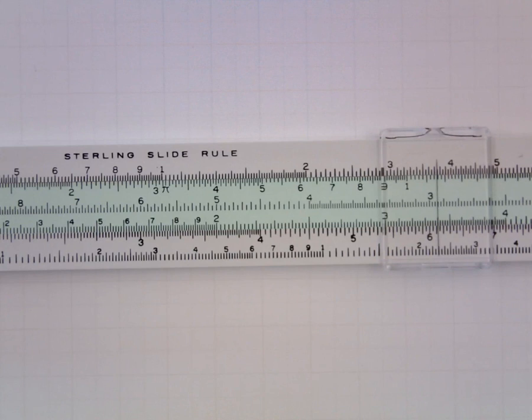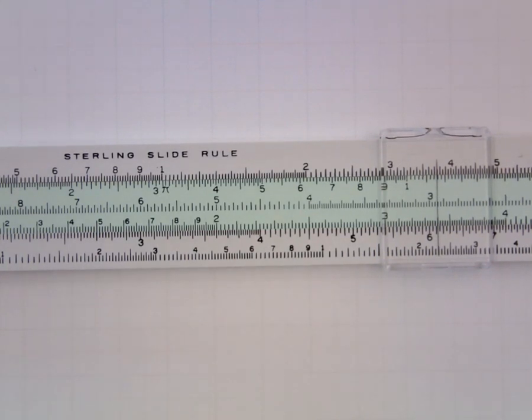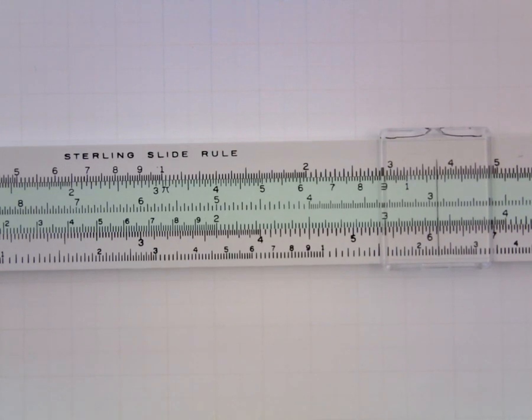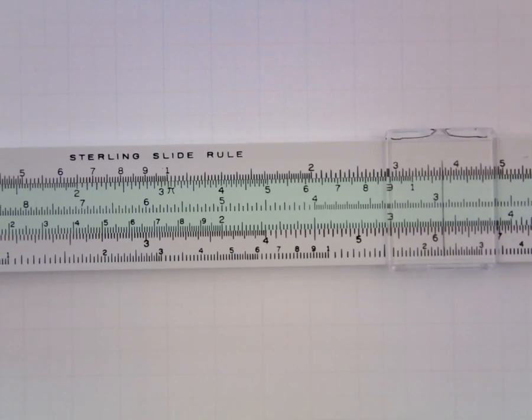Let's look now at division, which not surprisingly on the slide rule, looks to be the reverse of multiplication. So if I wanted to divide, let's say, 124 by 8.1, I would start by locating 124.